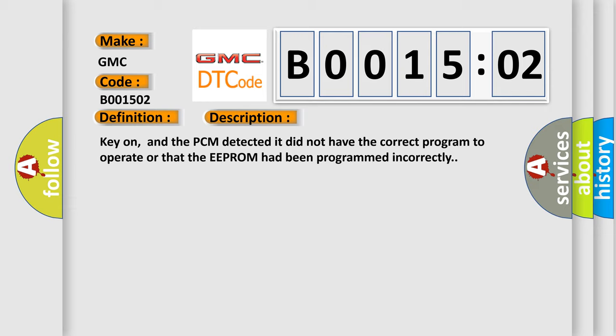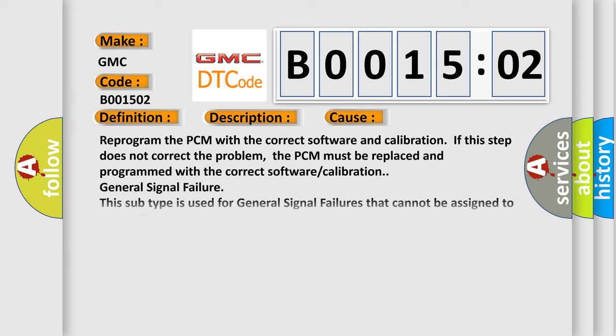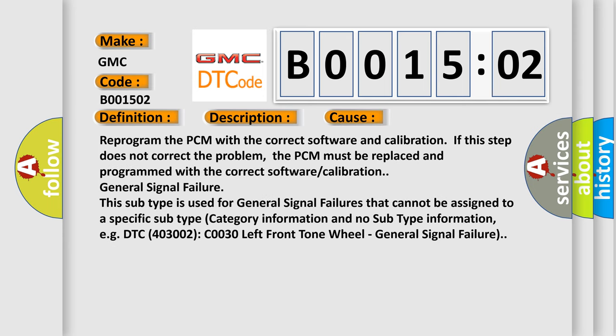This diagnostic error occurs most often in these cases: Reprogram the PCM with the correct software and calibration. If this step does not correct the problem, the PCM must be replaced and programmed with the correct software or calibration.